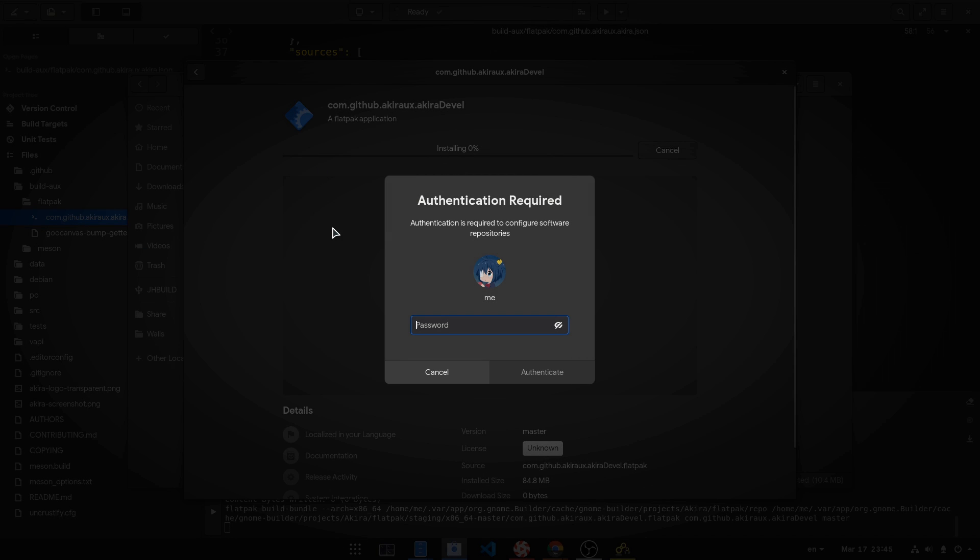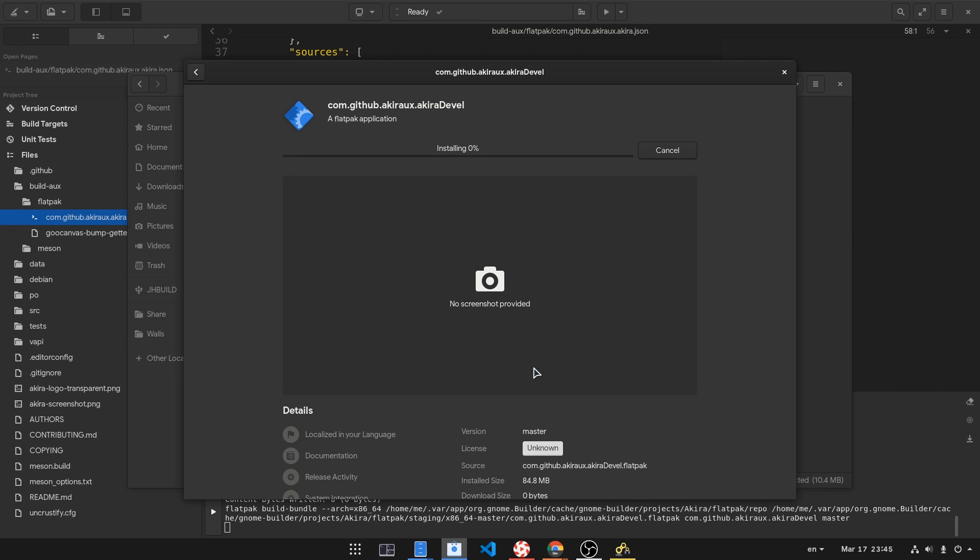It will ask for a password because it is going to install it system-wide, and the bundle isn't part of a verified store.